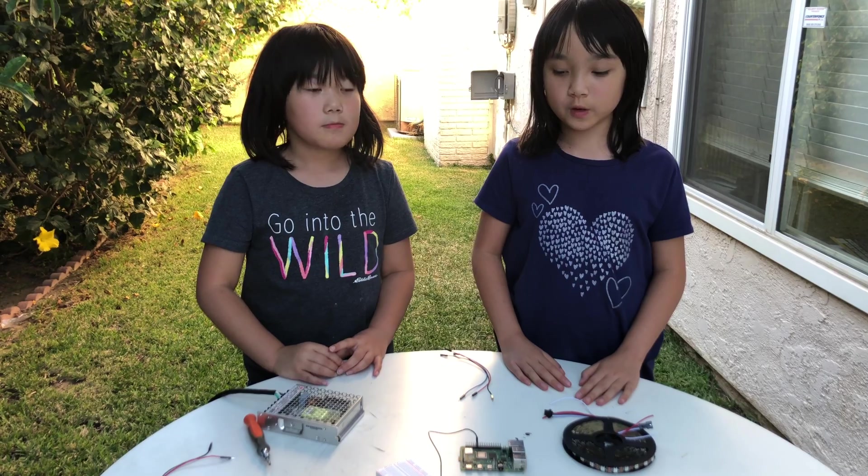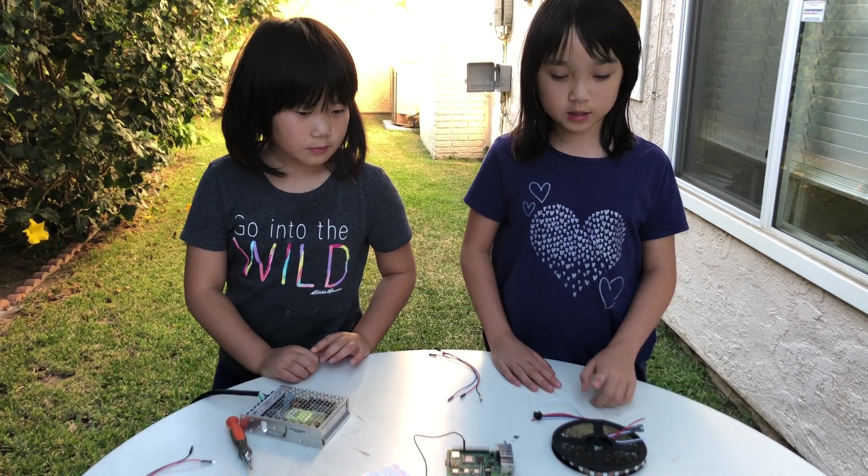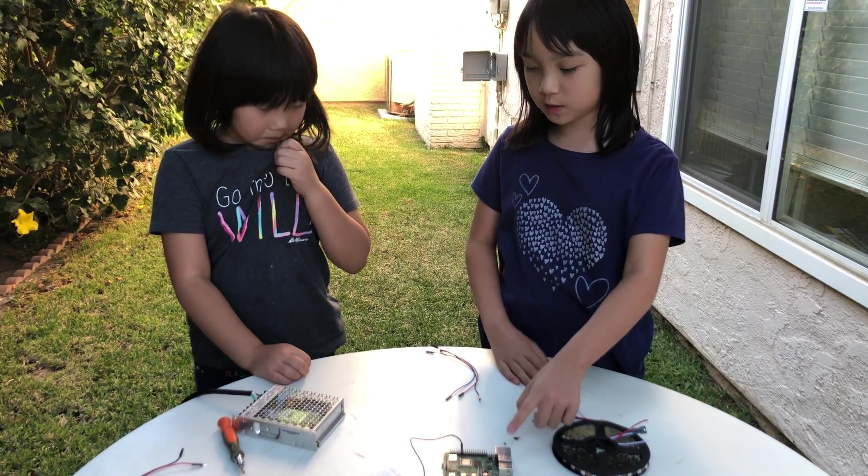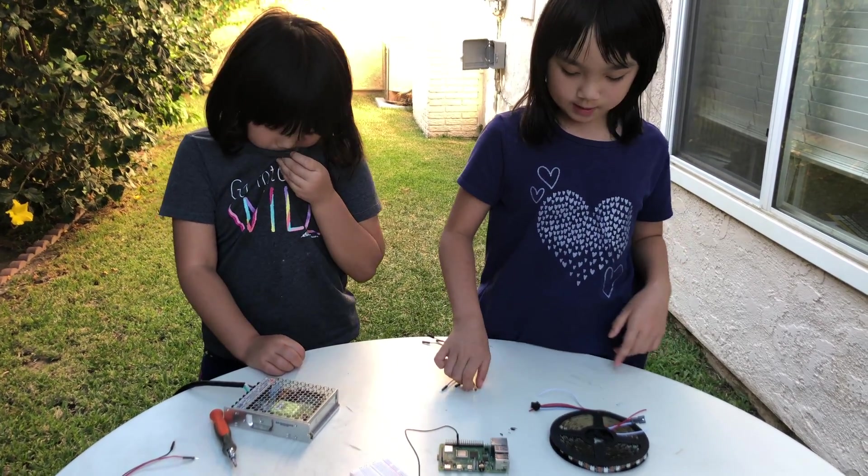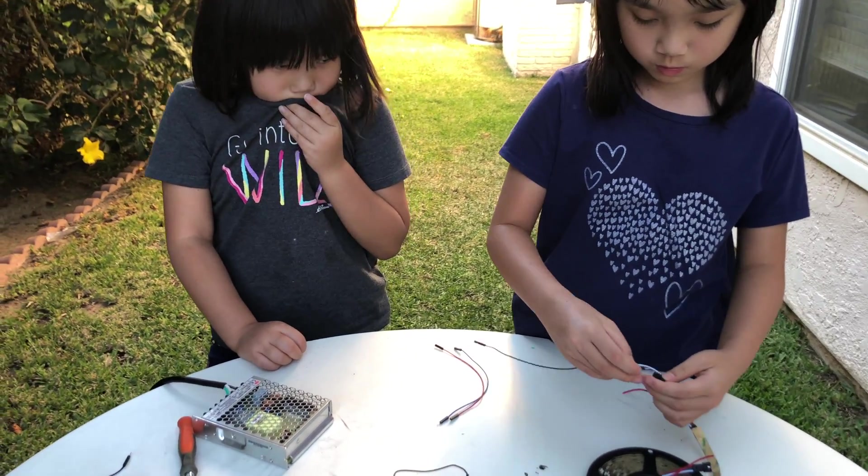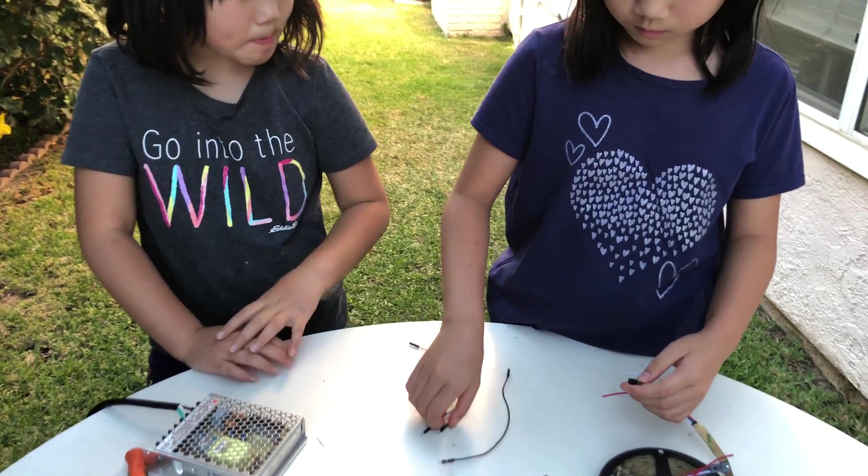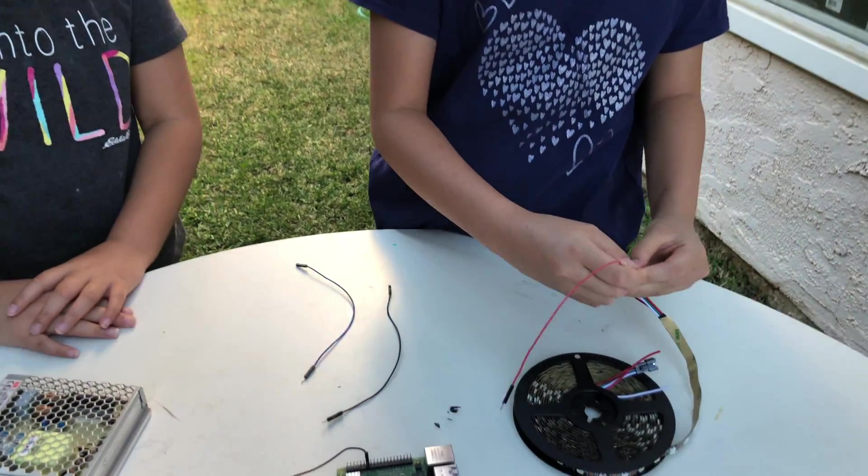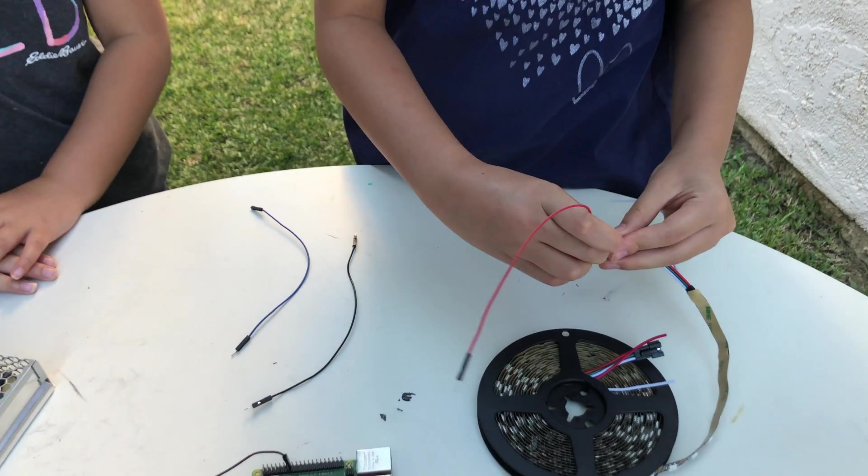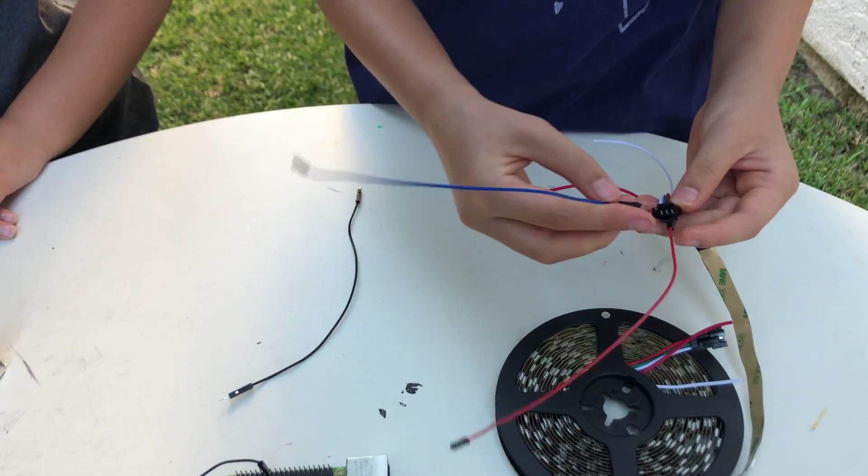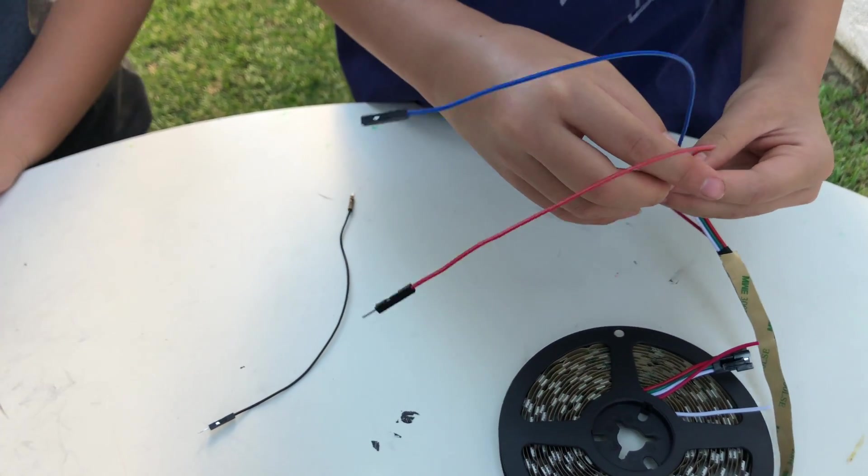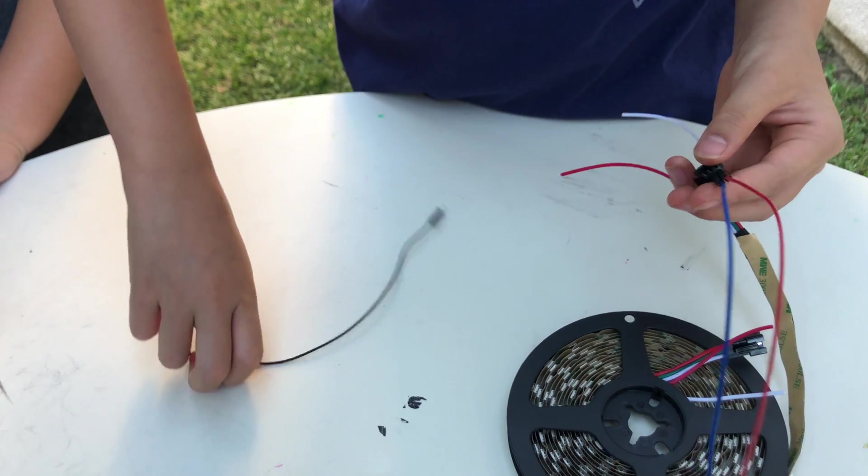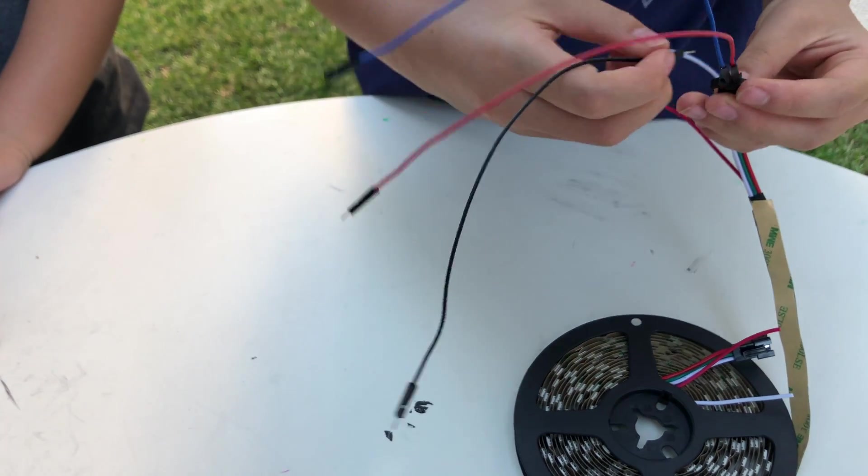Now you are going to use the jumper wire to connect to the LED, Raspberry Pi and switching power supply. I'm going to use the red to connect to the red, the blue to connect to the green area, and the black to connect to the white area.